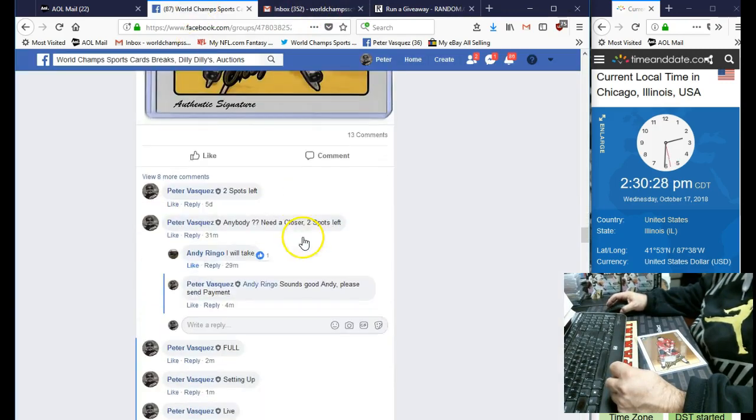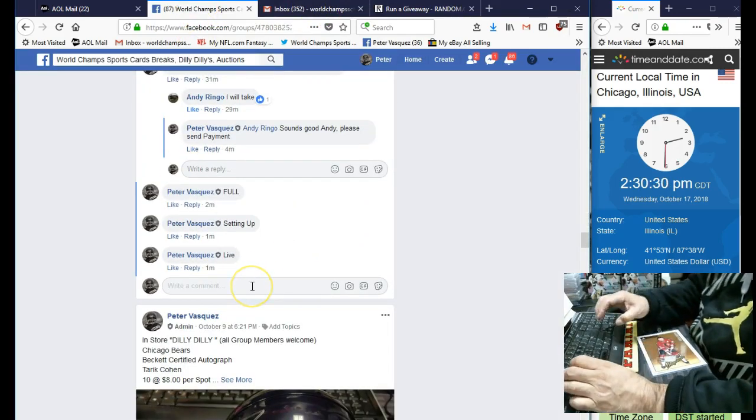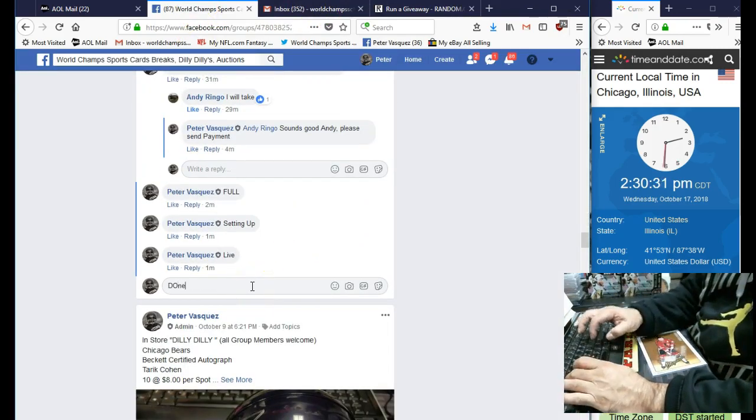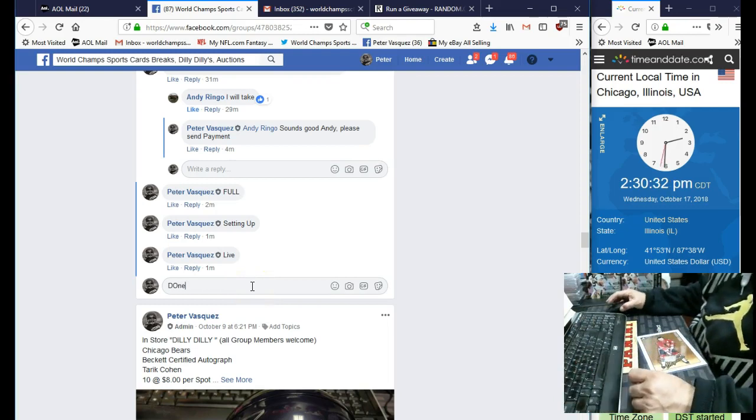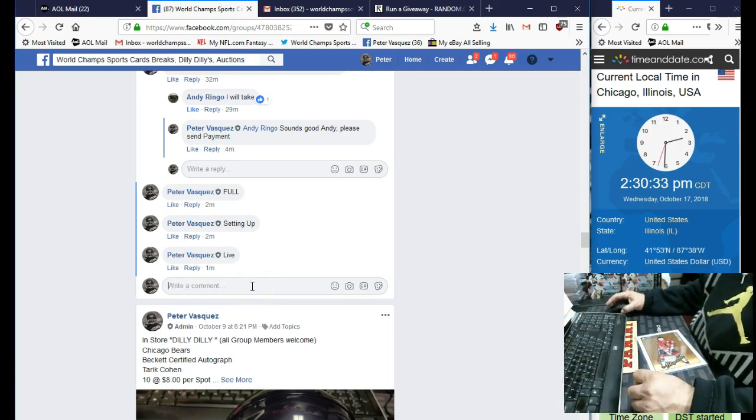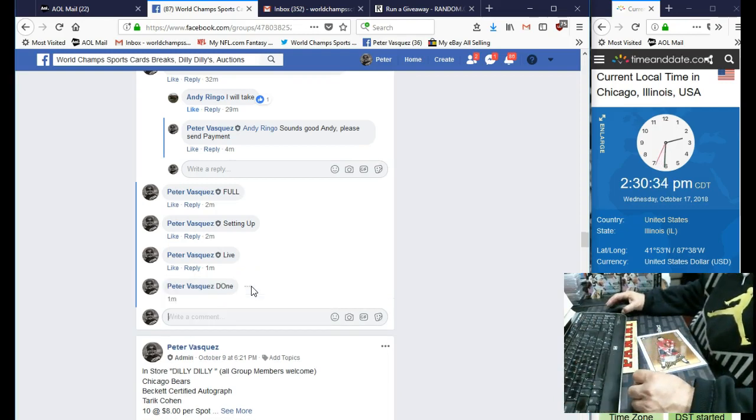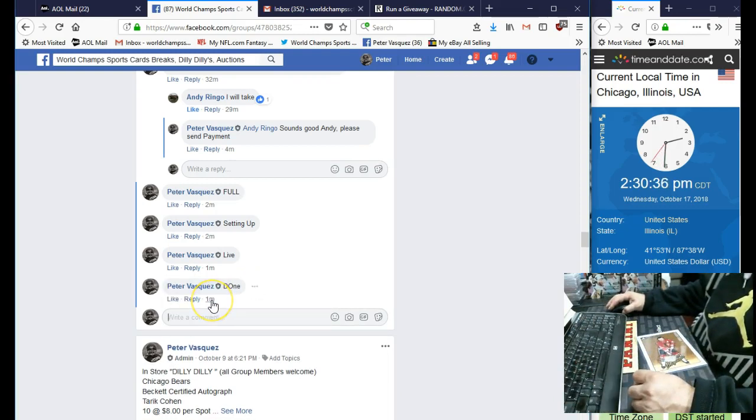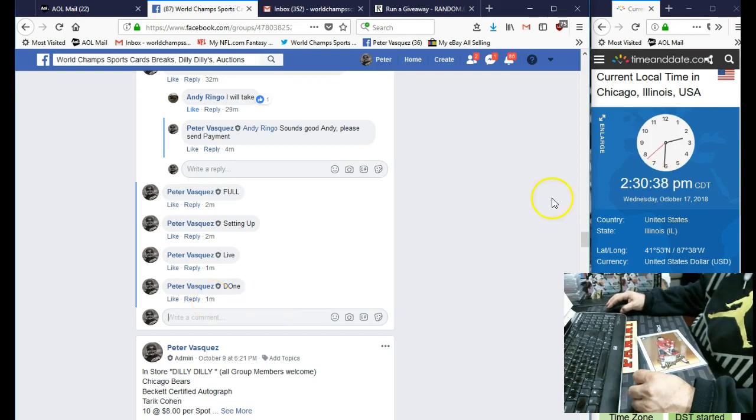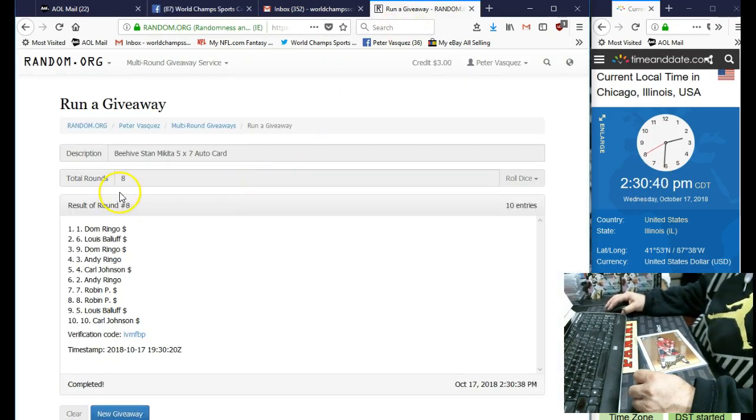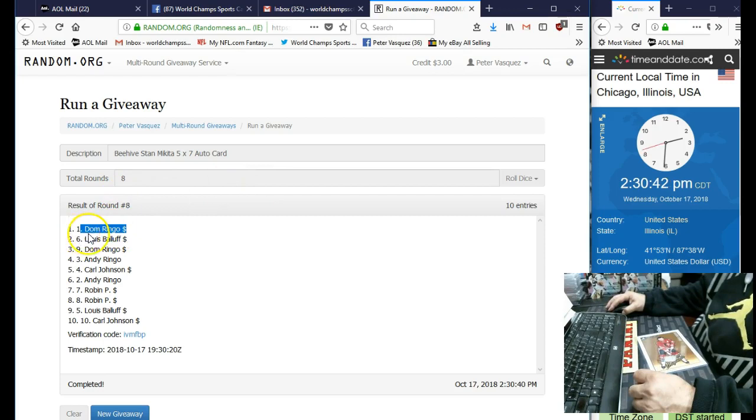Let's mark this done. And we are done. 2:30, 2:30 Chicago time. And that's Don Maringo in the 1 spot.